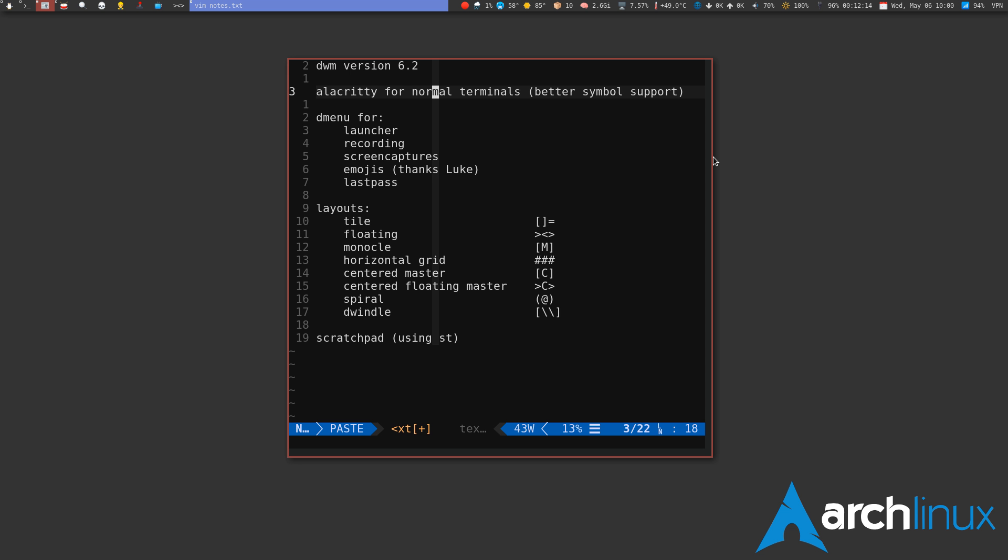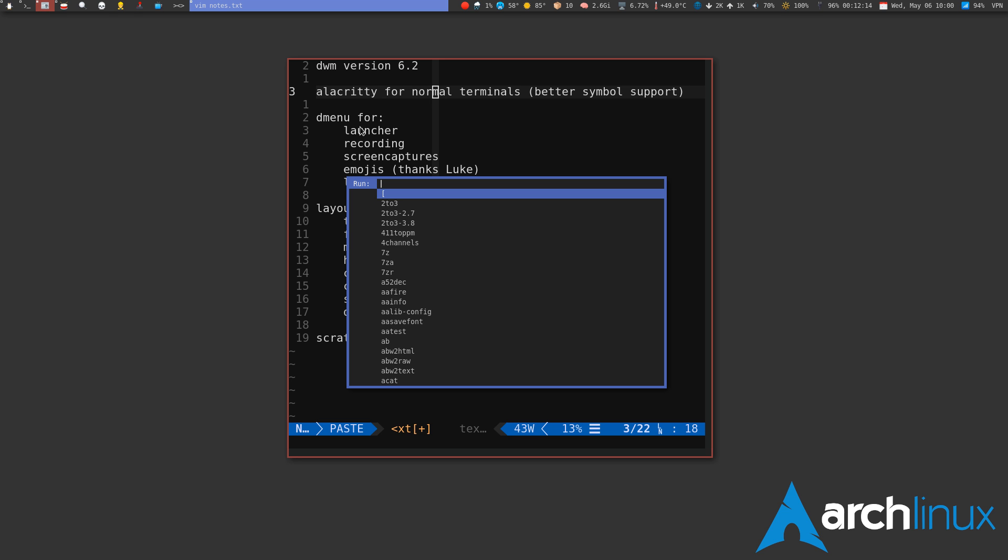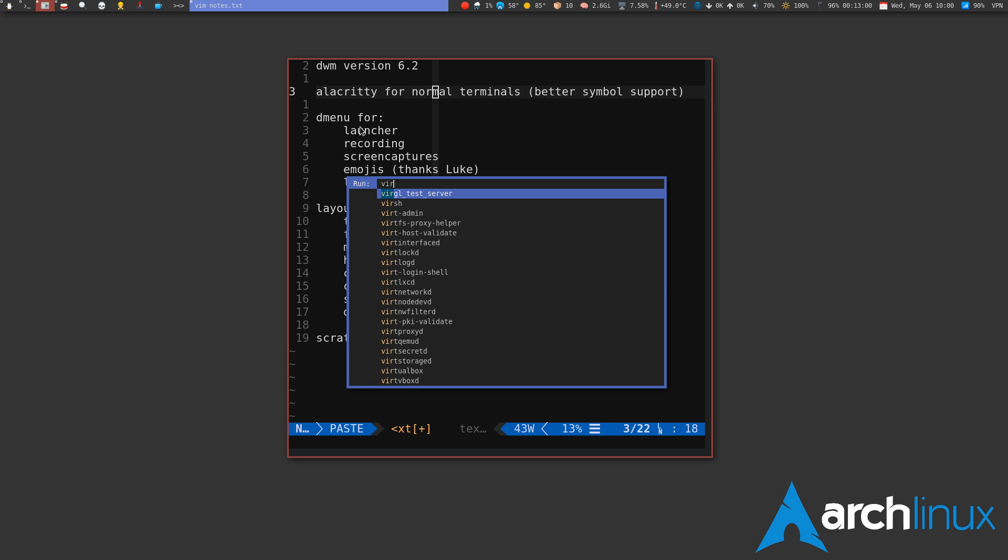I use D menu for obviously the launcher, and that's just mod shift enter. You can launch any program there. This is my custom build of D menu. I use it for recording obviously—that's what I was just using now, and it's got a little module in there to show that it's recording up here. Screen capture is the same kind of thing. I can just hit screen cap and I probably just took it. Got to thank Luke Smith for the emojis.